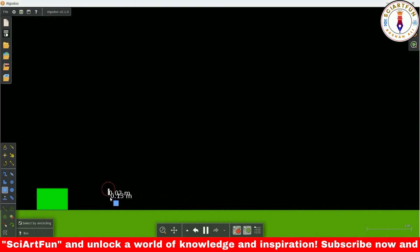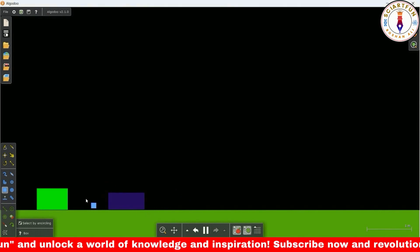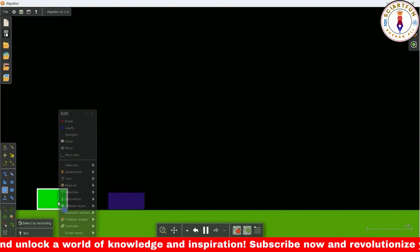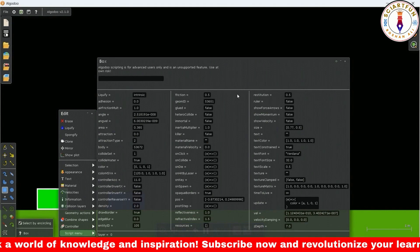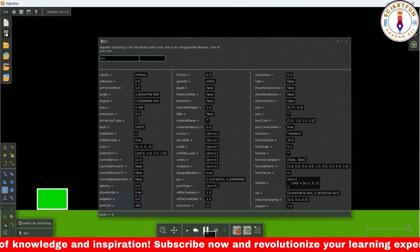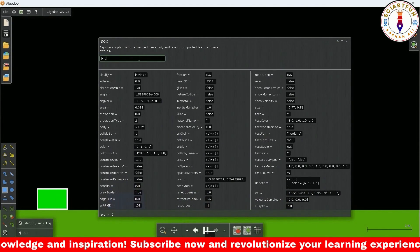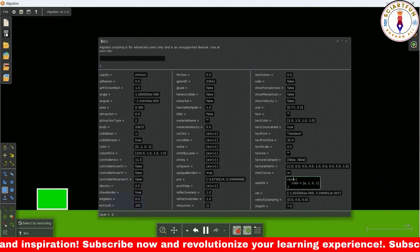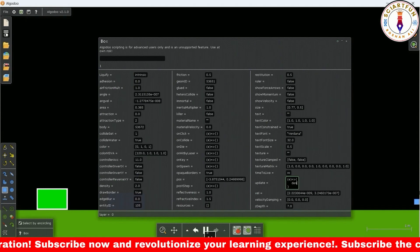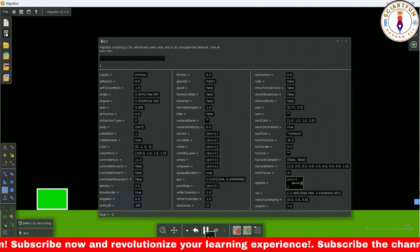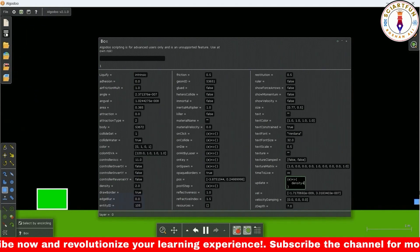Now let's use the on spawn property. Procedure for using the on spawn property is exactly the same. It means you first create a variable. Then you type this code in the update field. So we can change the density of this object.